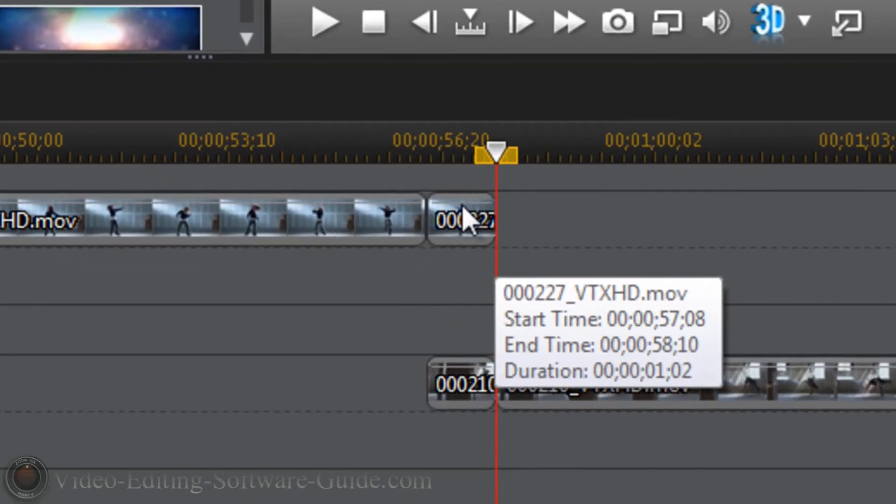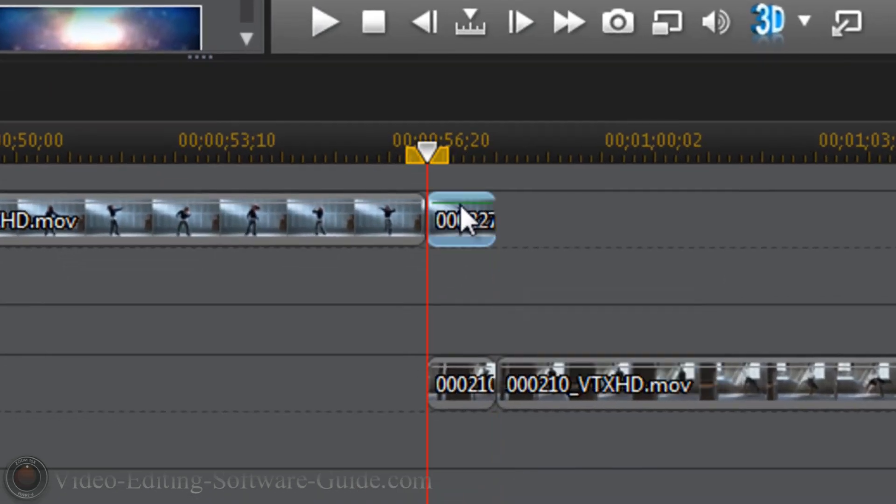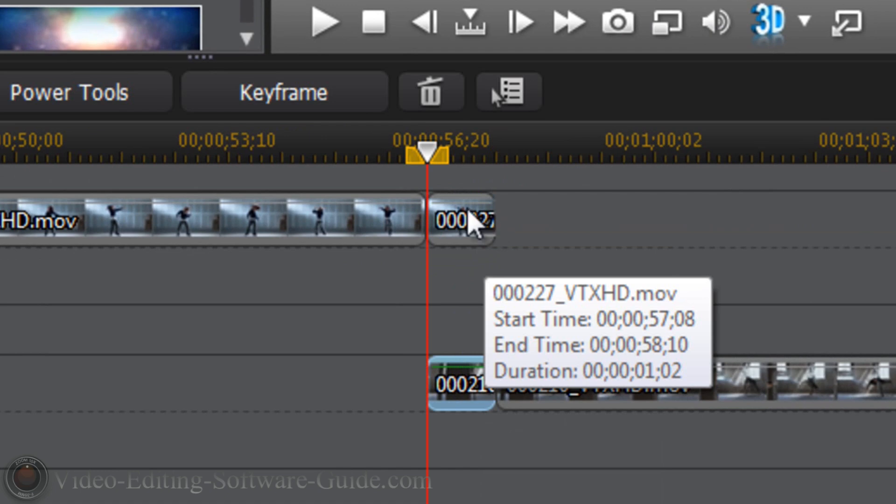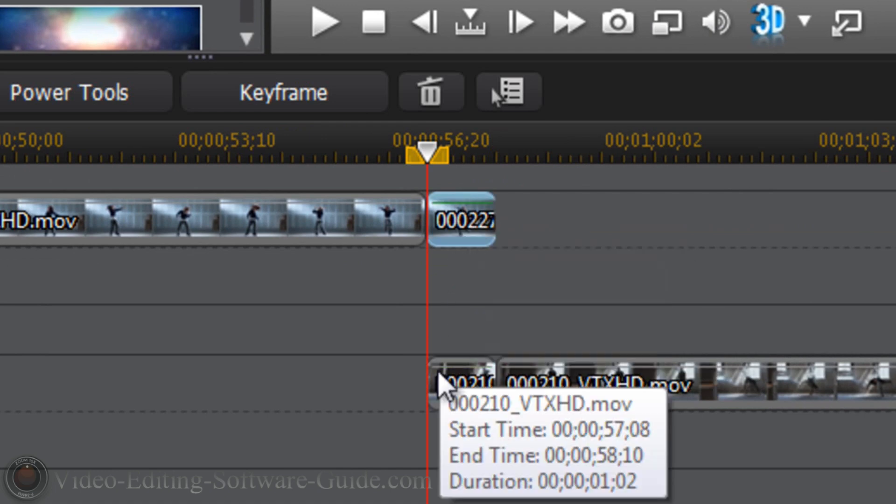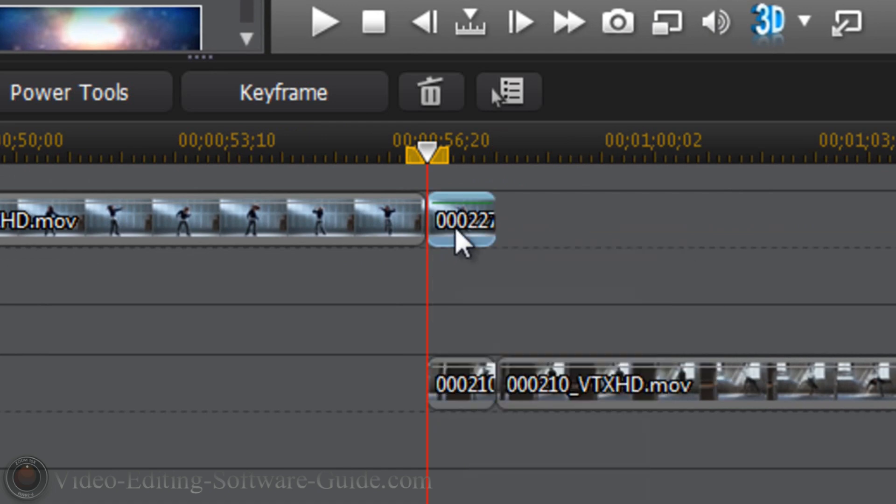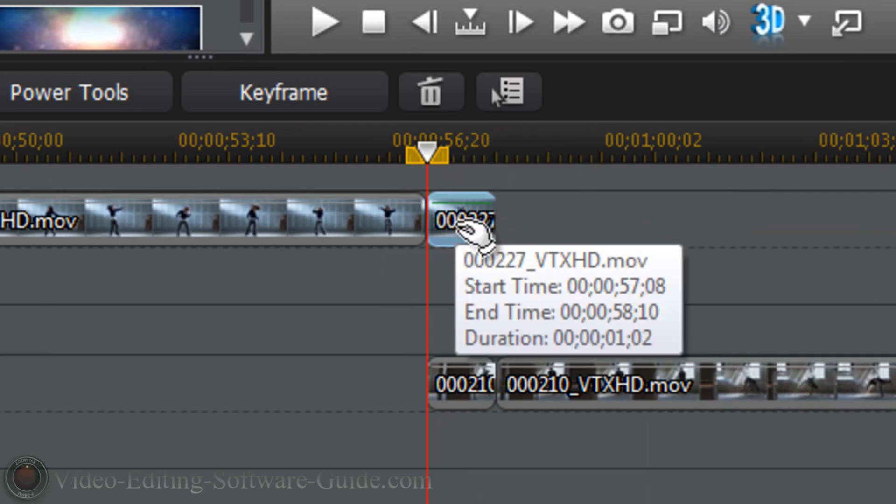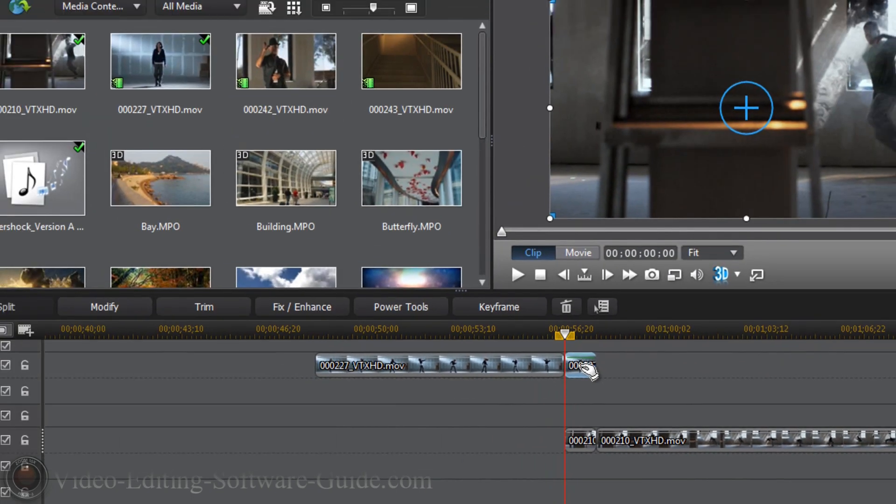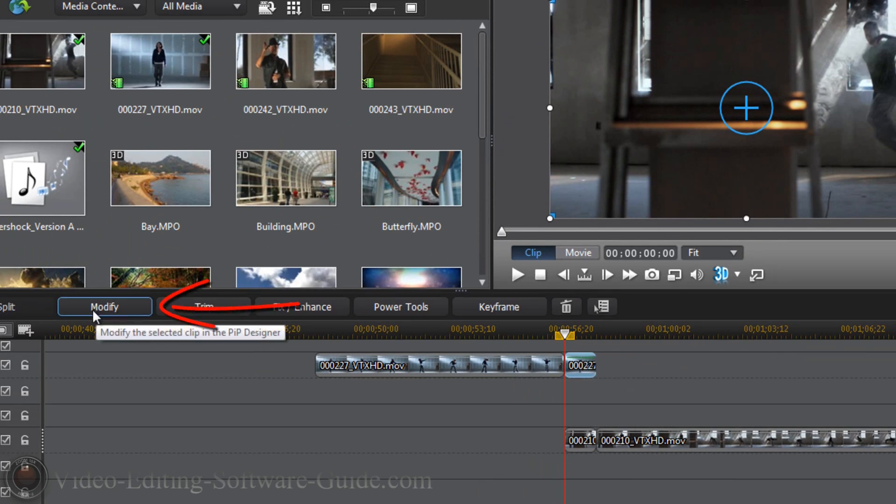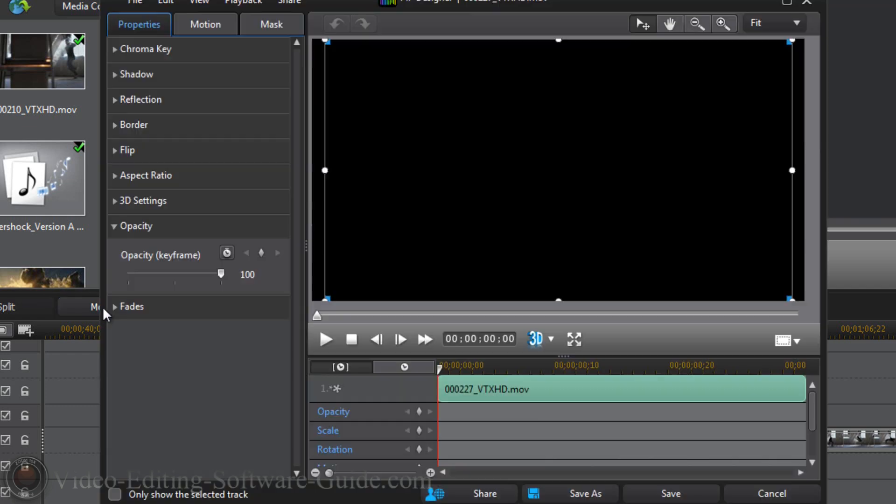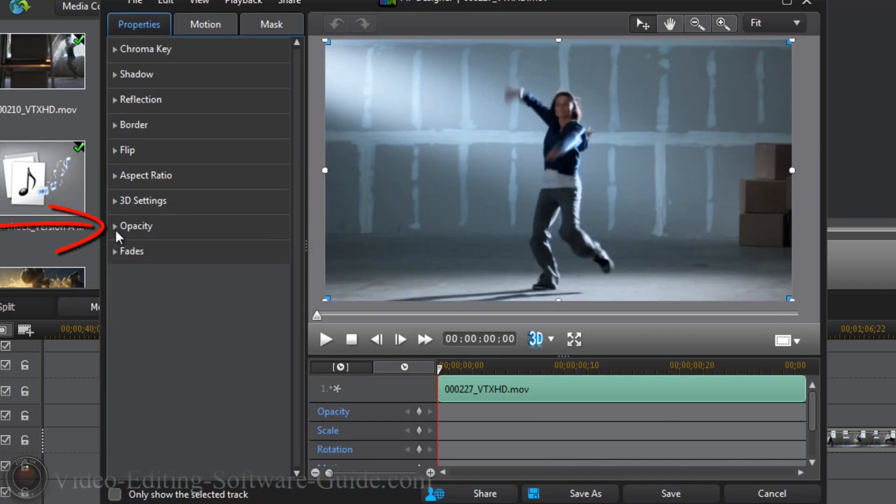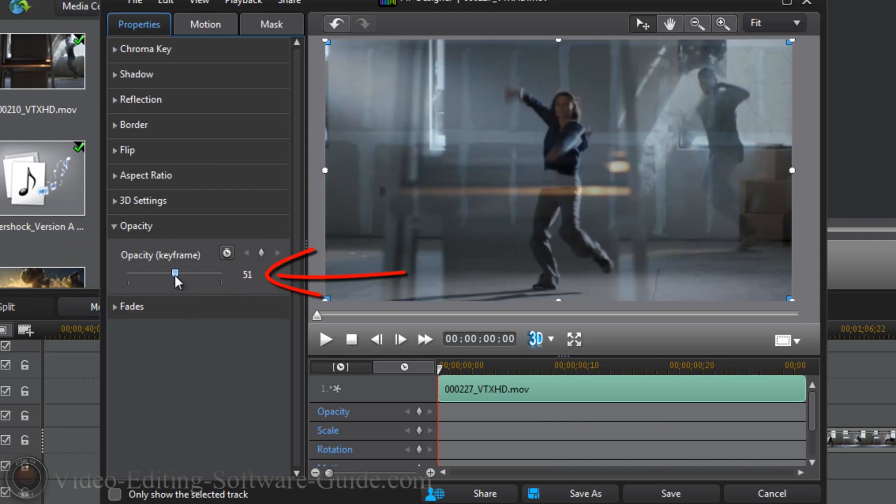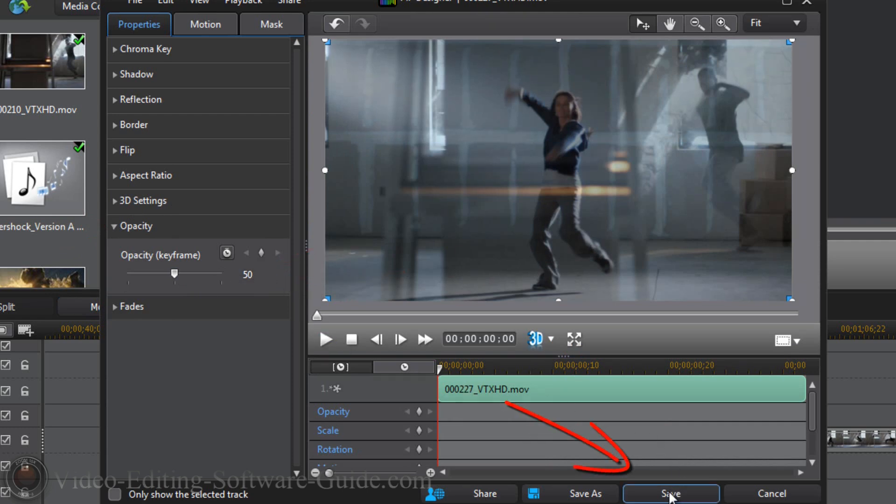Now this little section here and this little section here is where the flickering will be taking place. And the way that you get that look is first and foremost, you want to go to the video on track one. You want to click it to select it, you want to go to modify, and you want to go to opacity. So opacity makes it more see through or transparent. So we're going to move this to 50, and then we're going to click save.